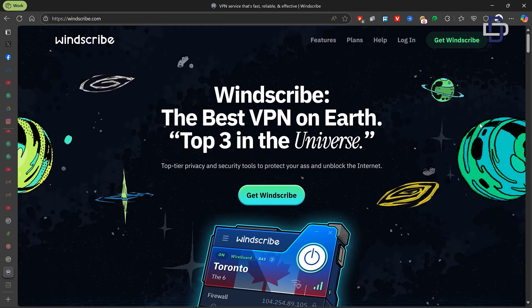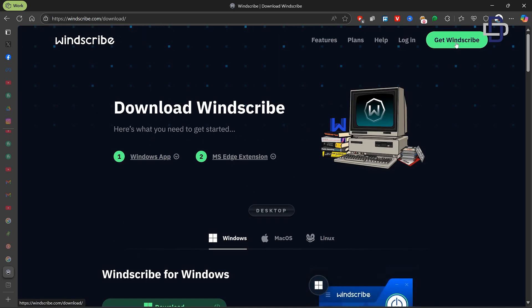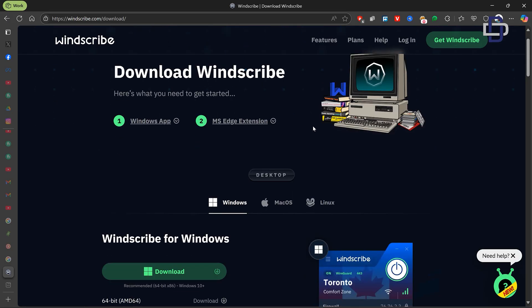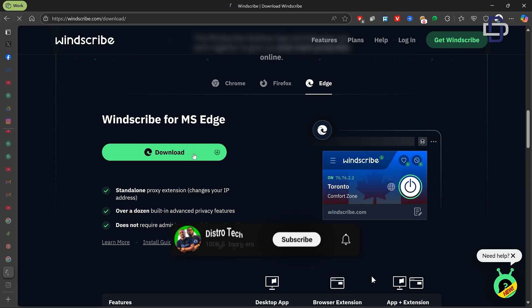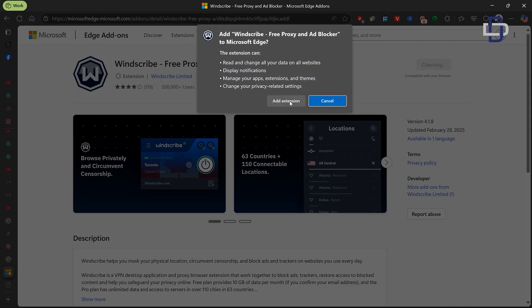Now let me show you how to set it up on your Windows PC. If you're on a Mac you can follow along too, though it will be slightly different. On your PC, head over to the Windscribe website and click on Get Windscribe. You'll be given two options: download the app or use the browser extension. I prefer the extension, so I'll go with that. Download and install it onto your browser. When the pop-up appears, click Add Extension.